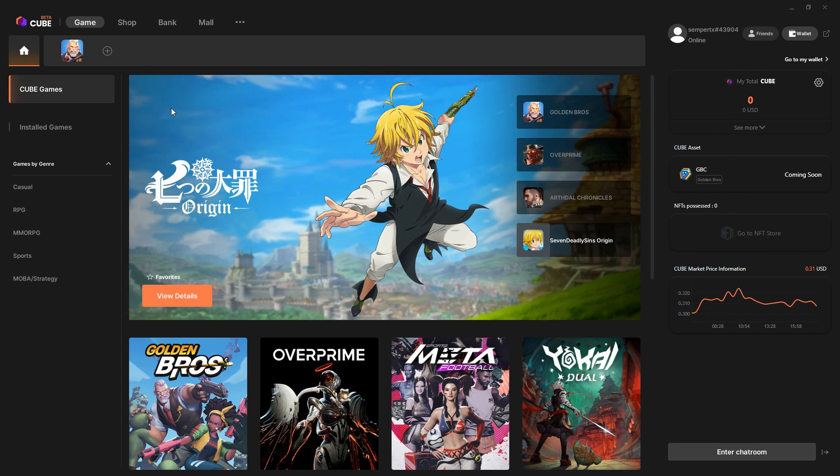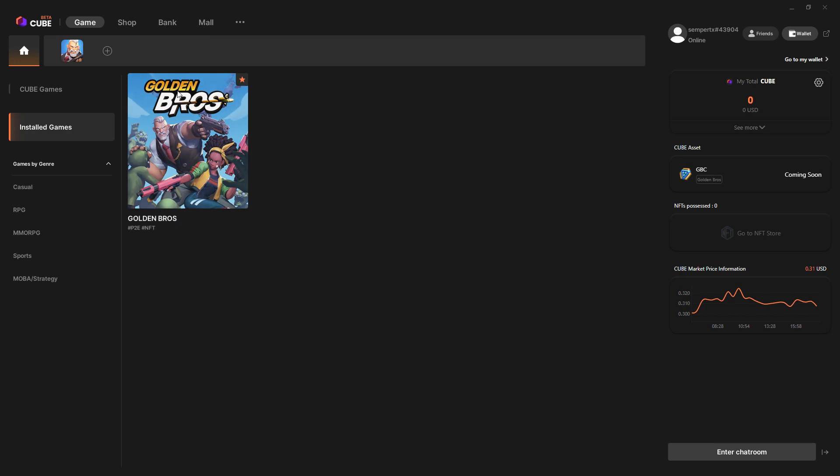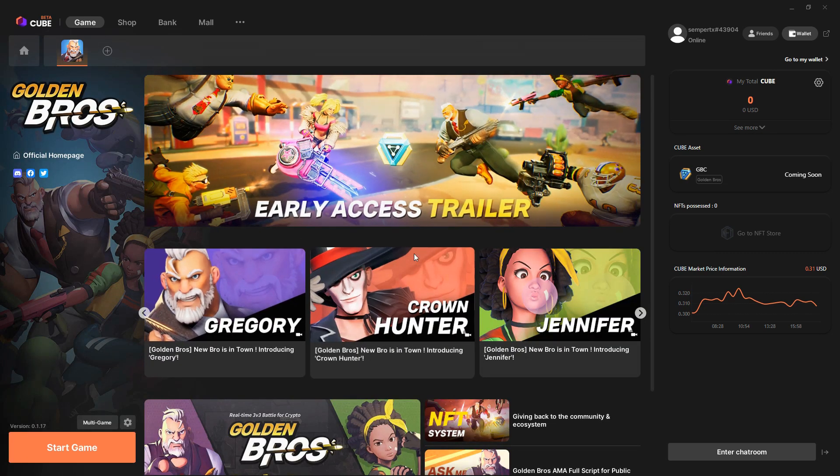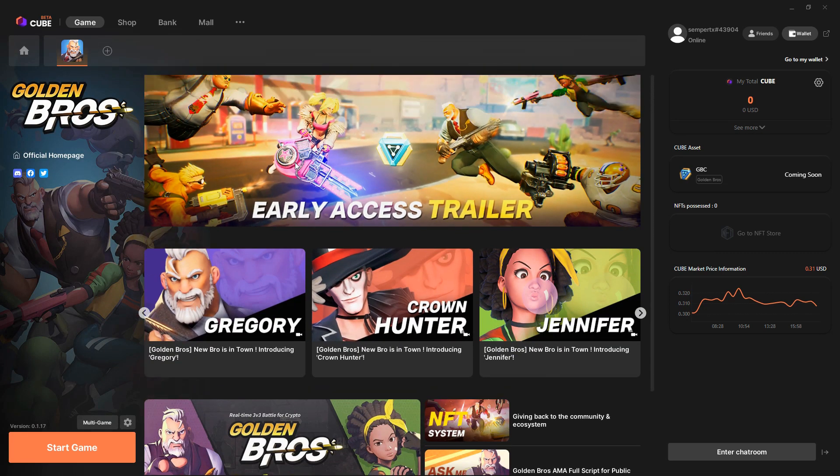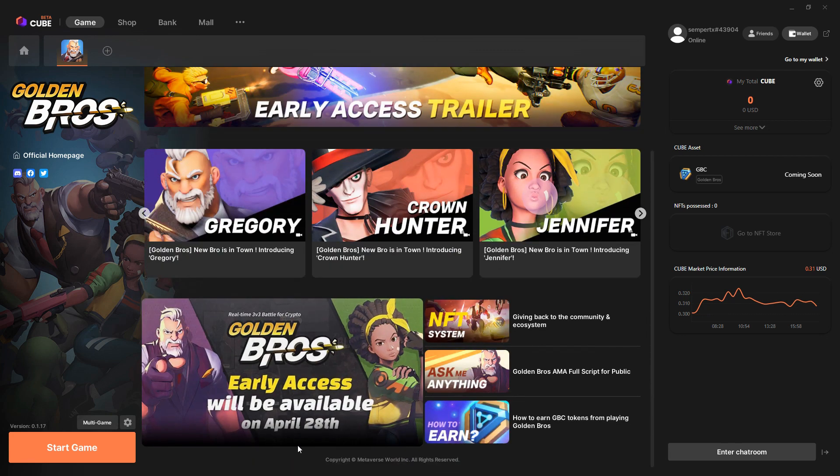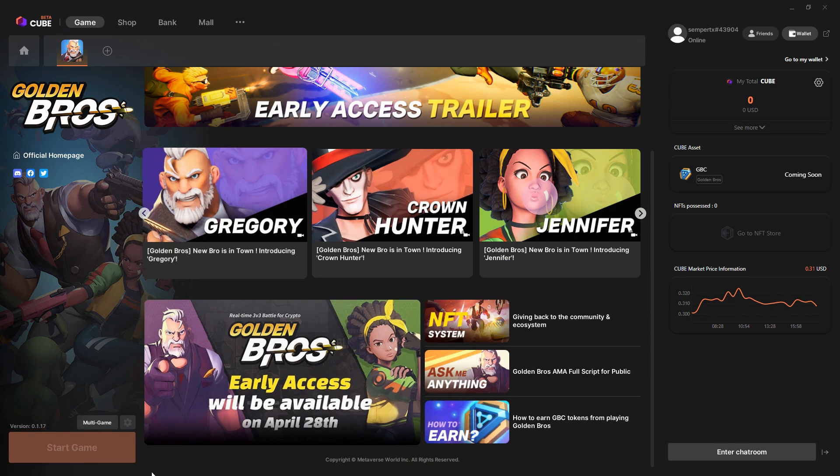You can see the basic functionality, although most of it's not working. If I go to install games, I've got Golden Bros installed. If I go to play on it, I can look at the trailer. It says early access is 28th of April. We'll be past that. If I click on the game, take a bit of time.